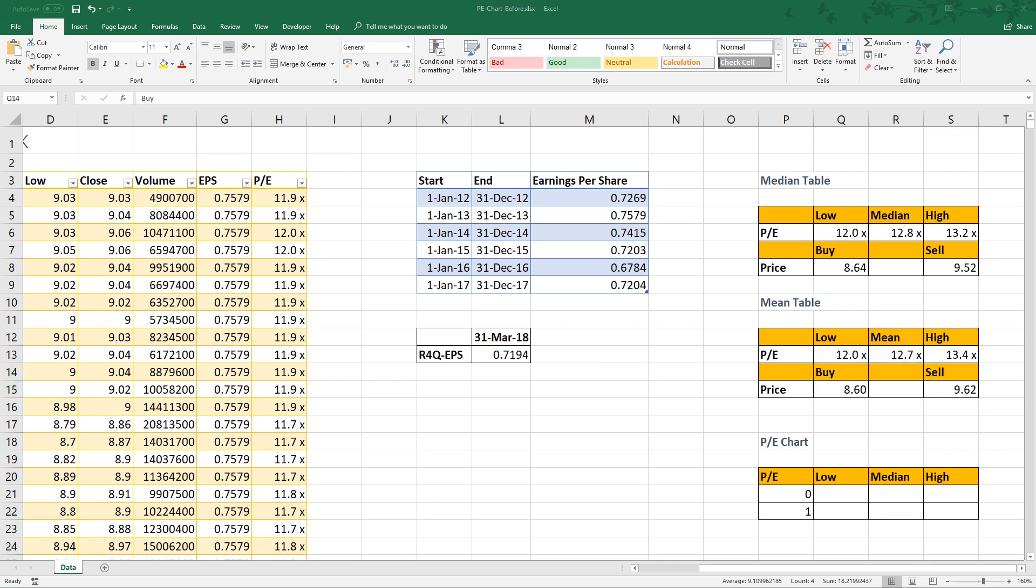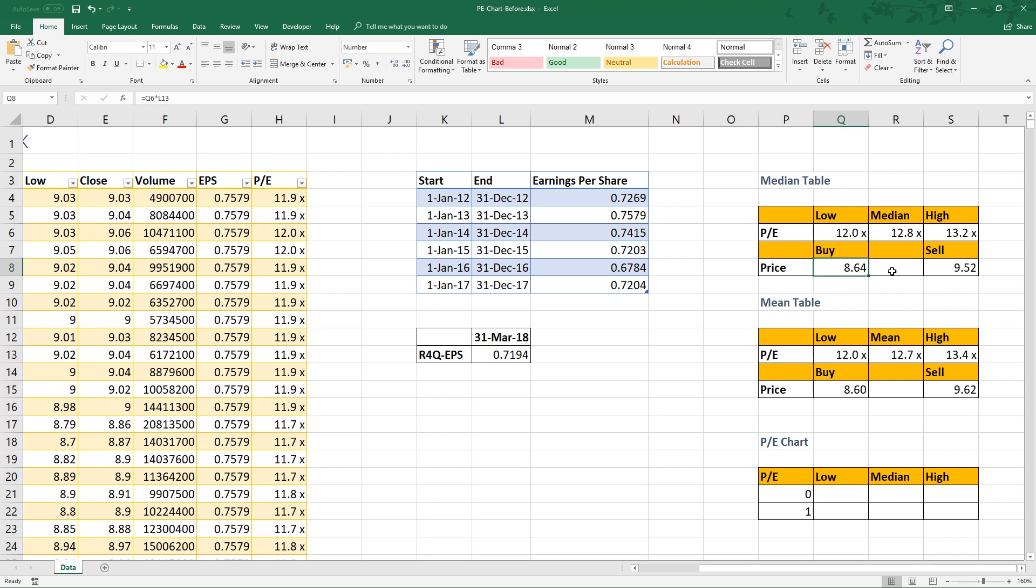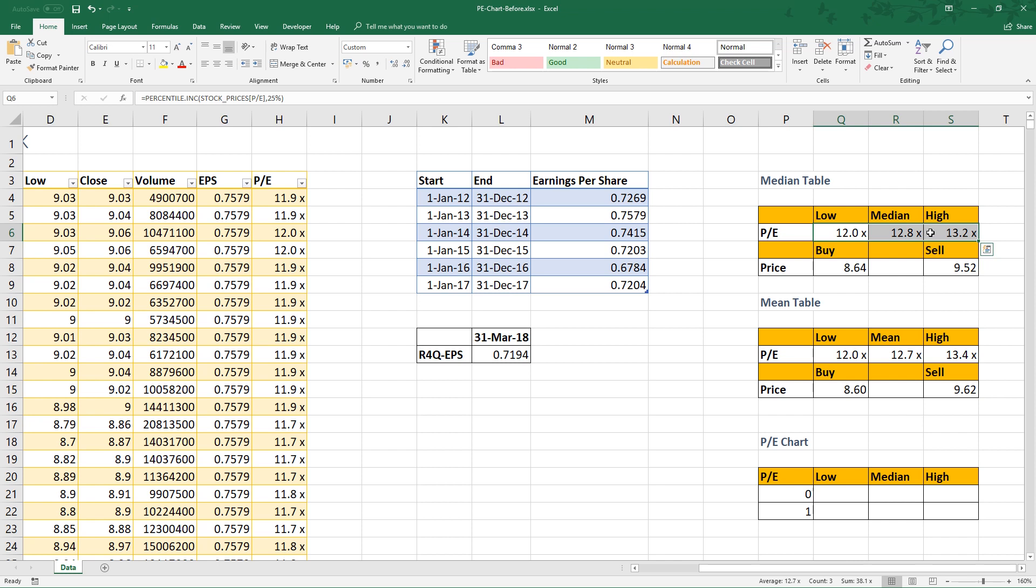Alright. We have covered how to calculate range of PE, deriving buy and sell price from rolling four quarter earnings per share and the range of PE. It is better to have visualization rather than just looking at the numbers. Here comes the importance of PE chart.